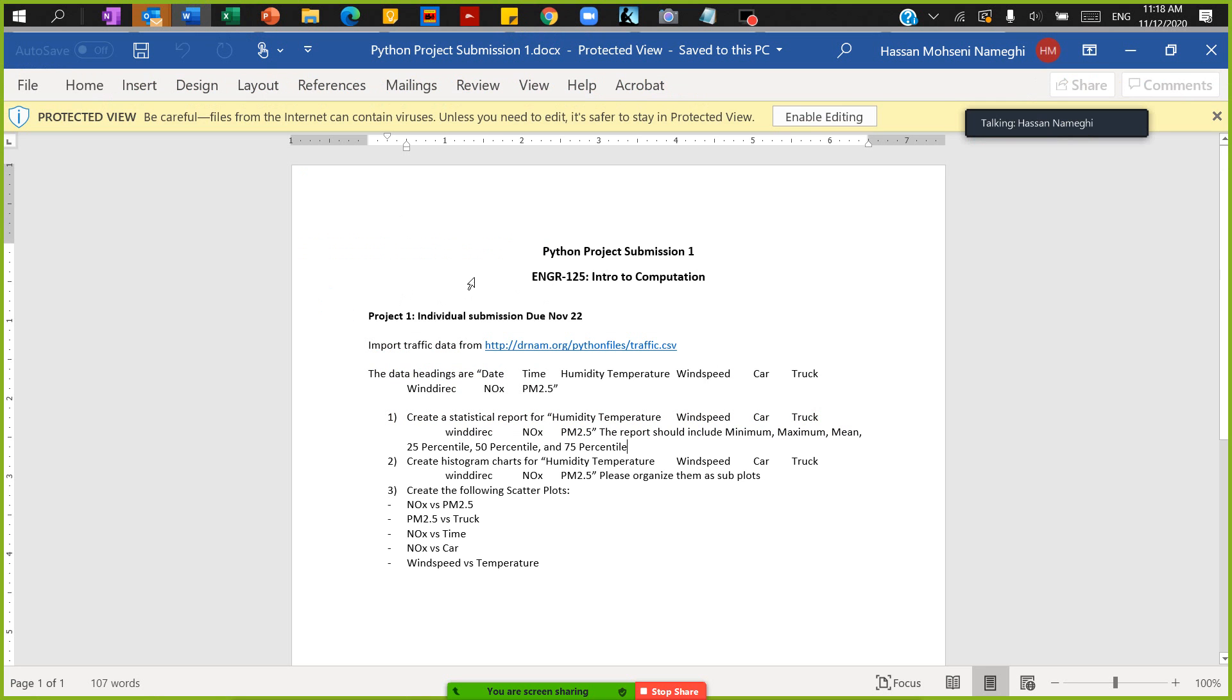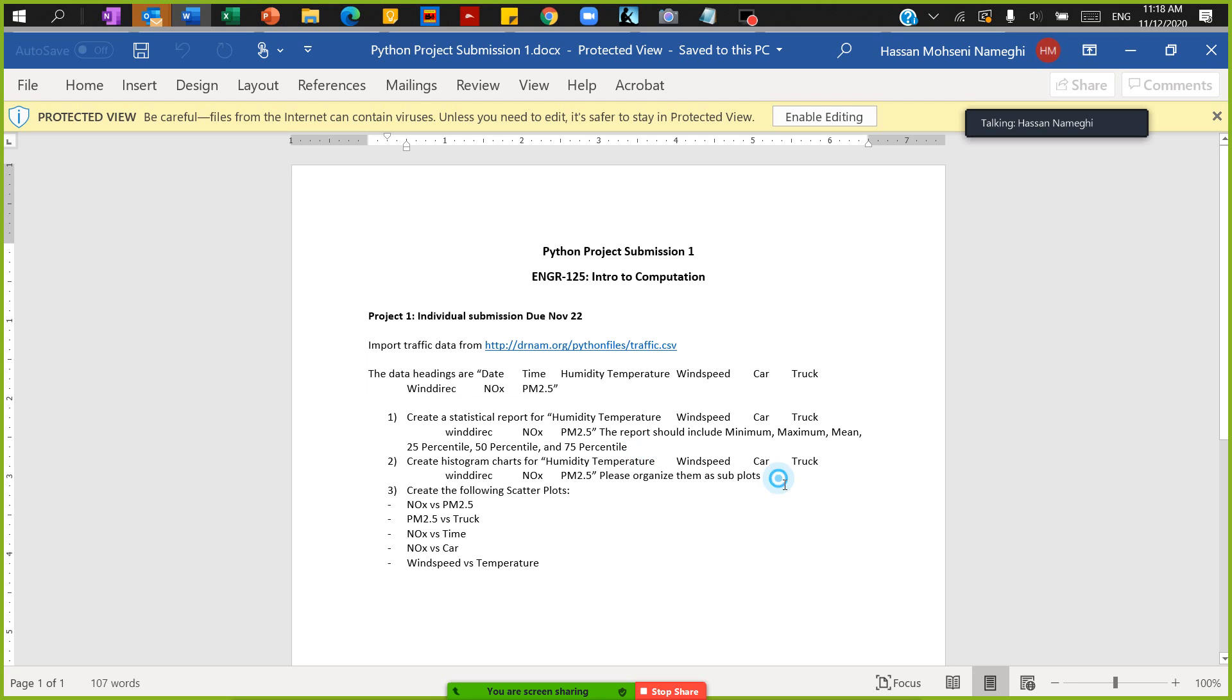In Project 1 they ask us to import the data from here and then create a statistical report. That's my plan right now, and then create a histogram. So I want to do this, so let's start with the first question: create a statistical report.